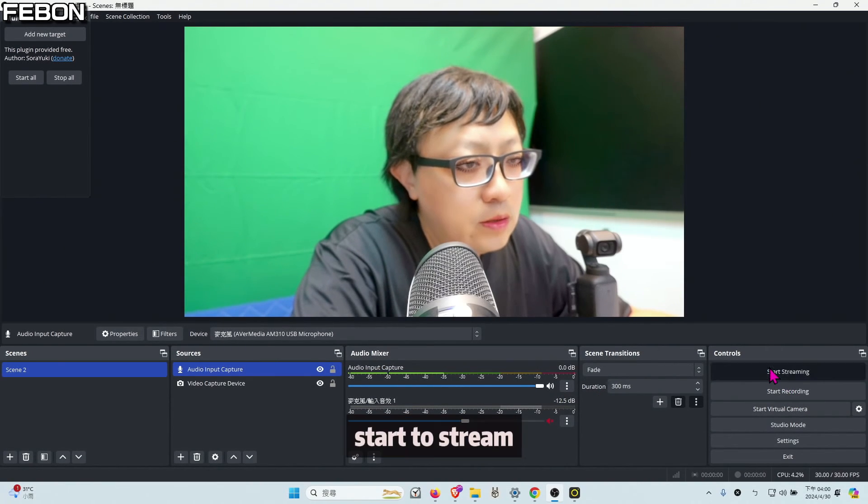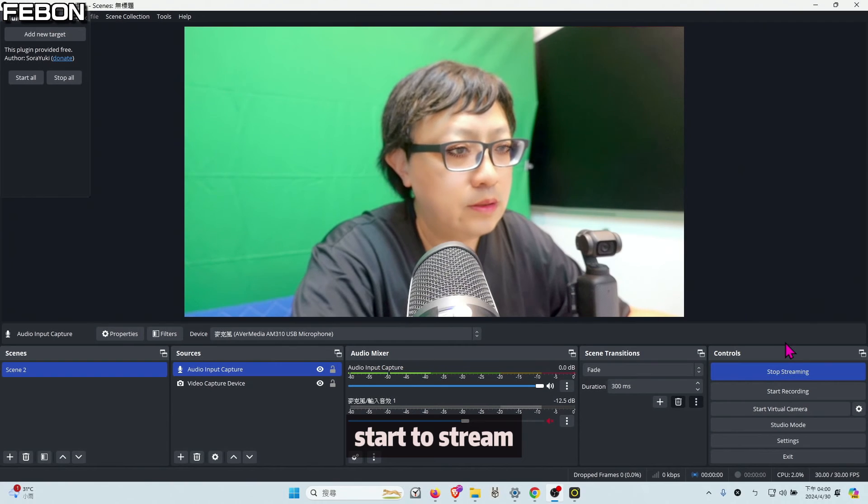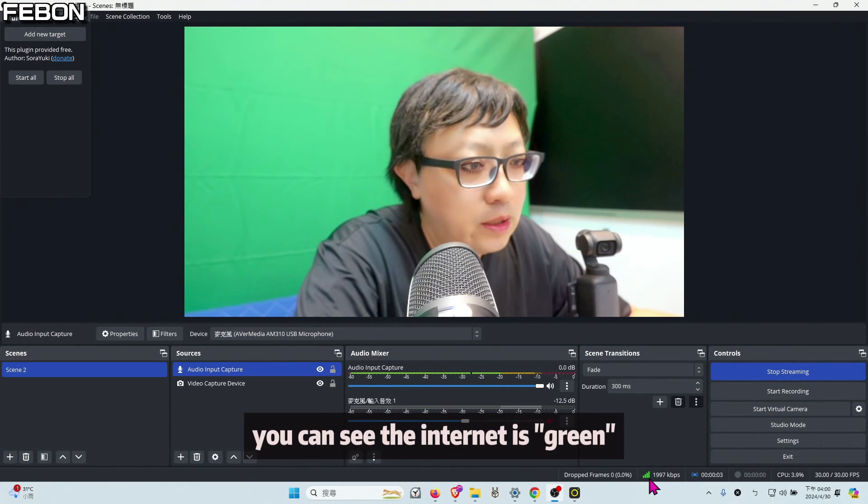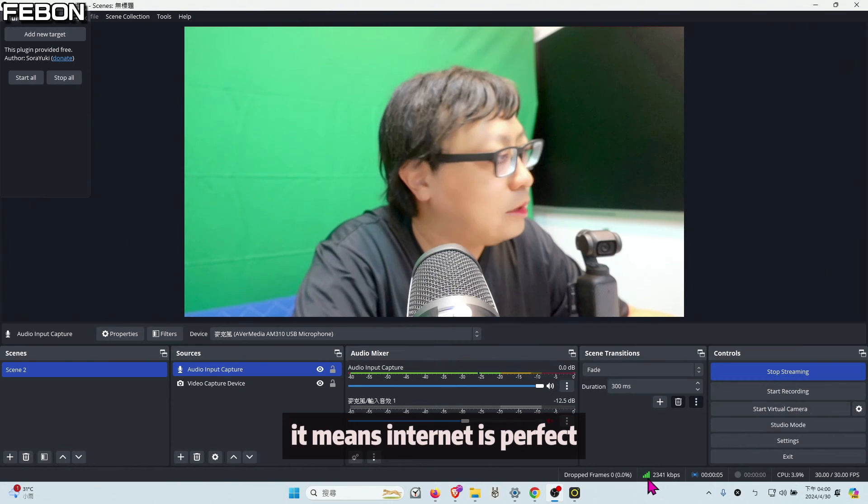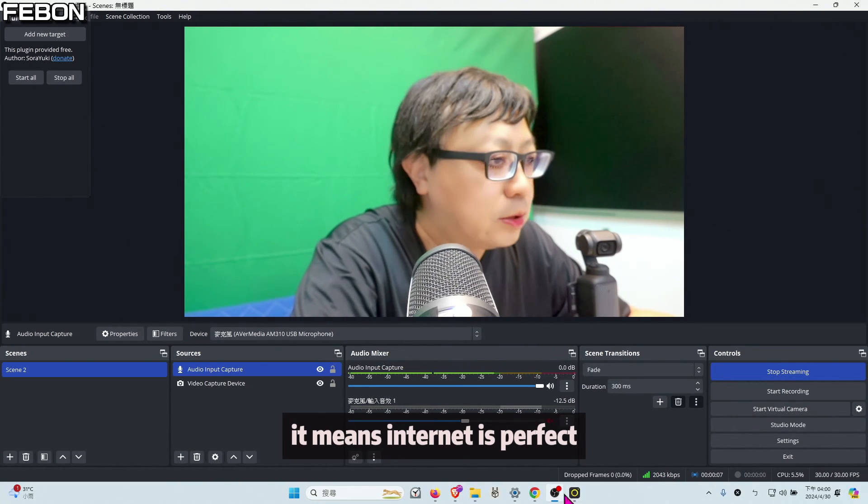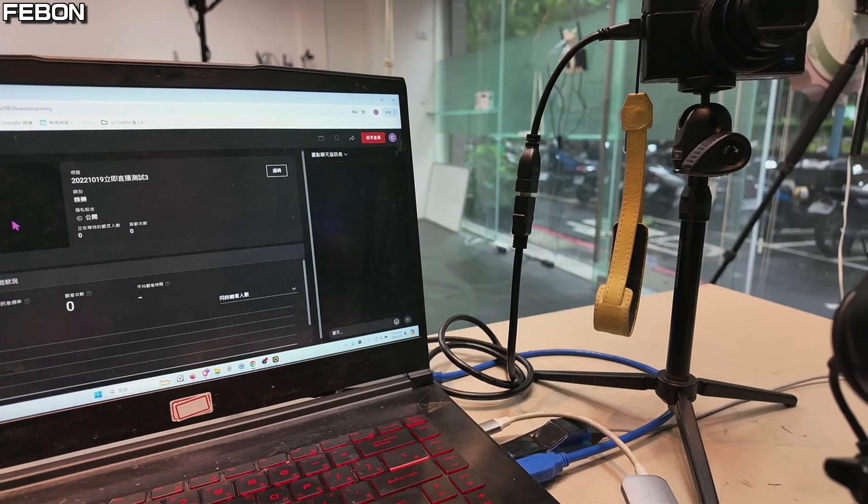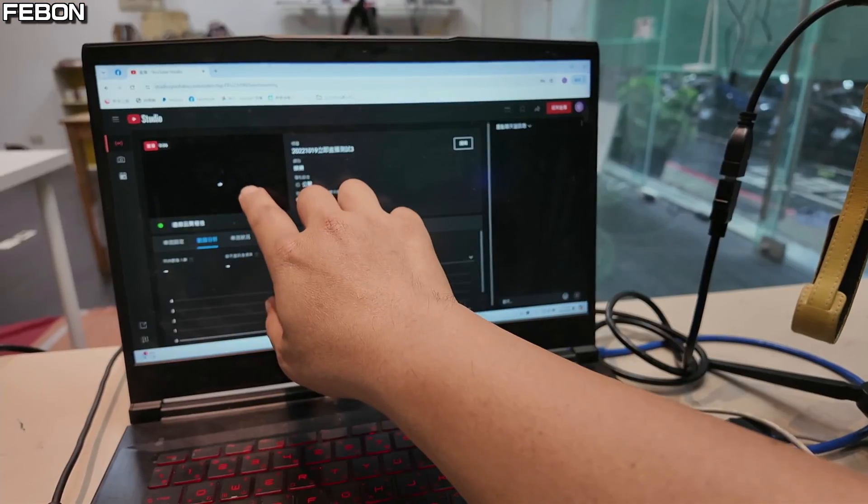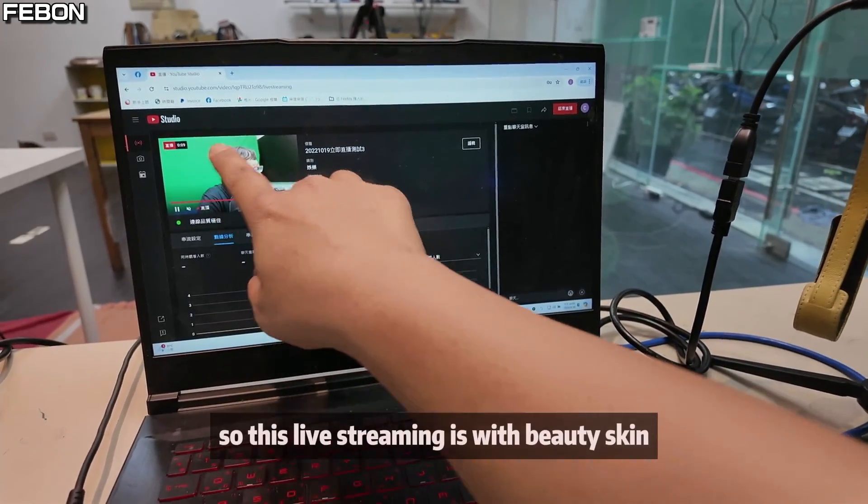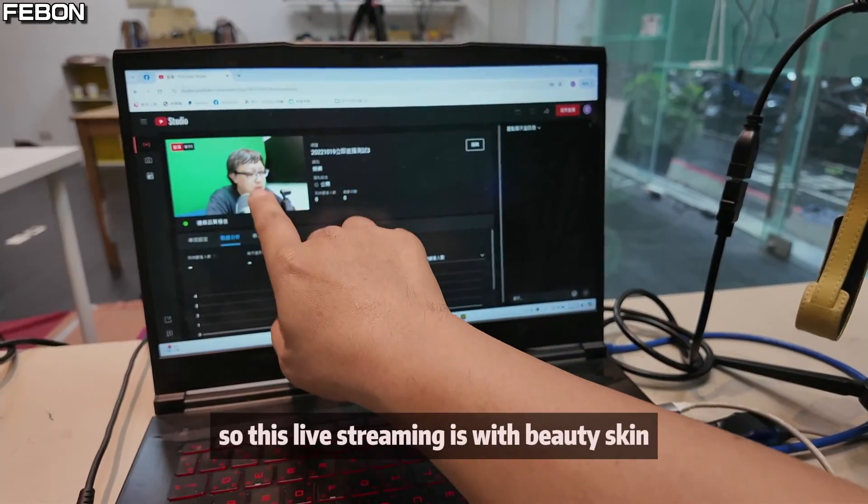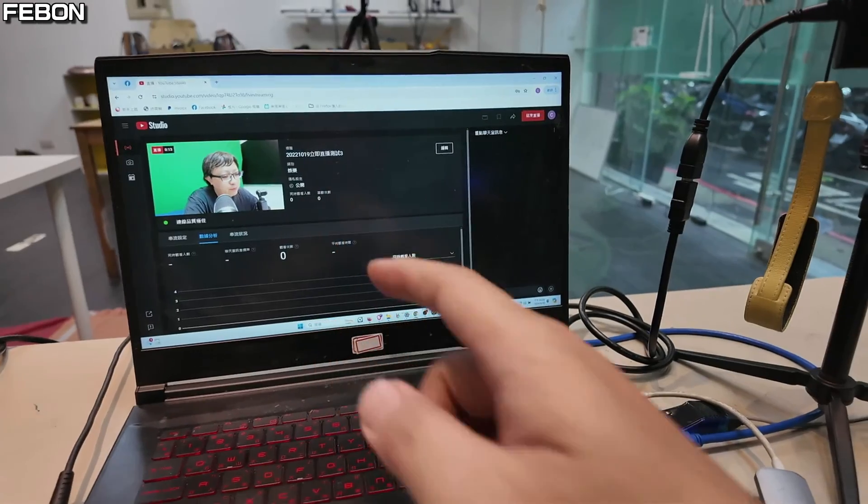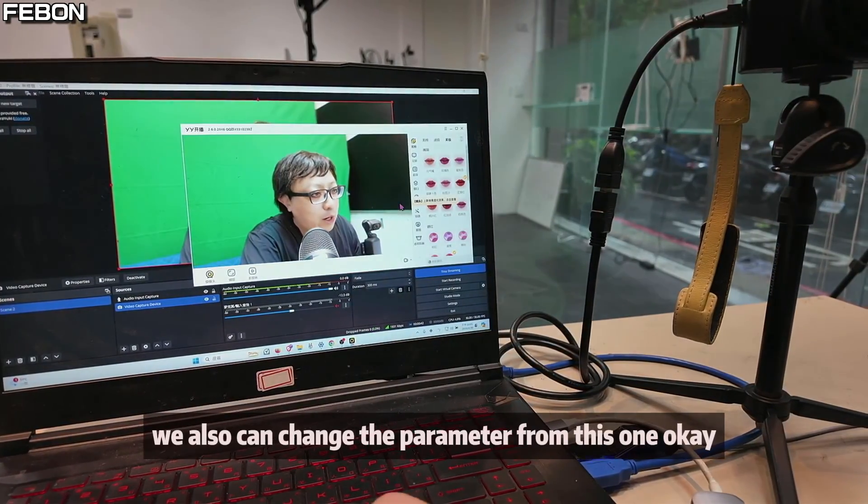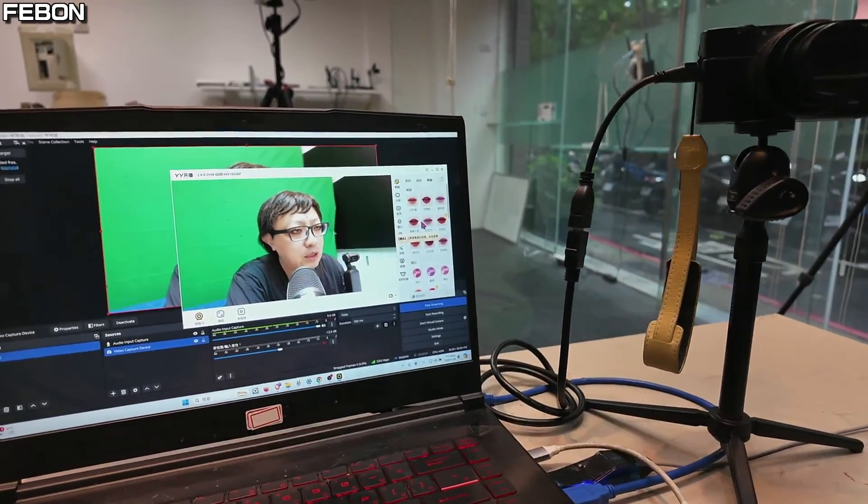Start streaming. Yes. You can see the internet is blue. It means the internet is perfect, no problem. And go to the browser. You can see the live training. Yes, this one. It is no problem. So this live training is with the beauty skin. We also can change the parameter from this one.